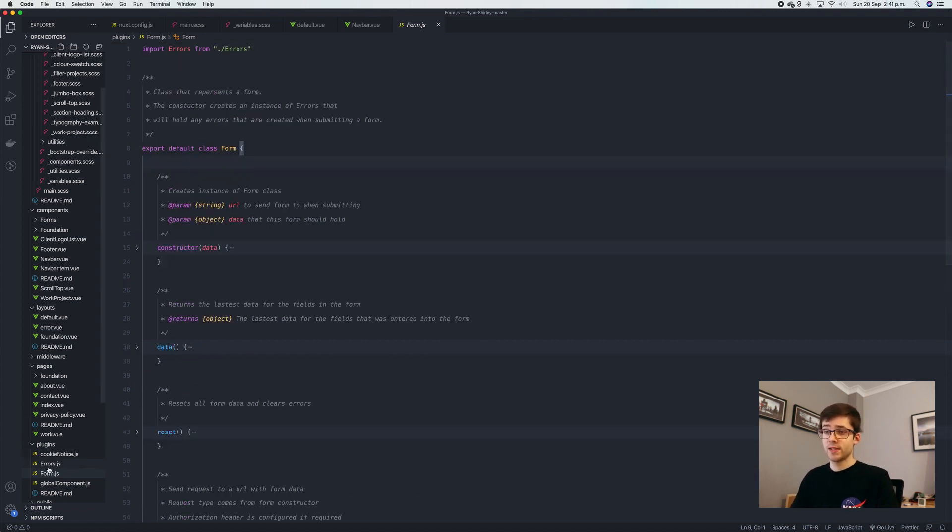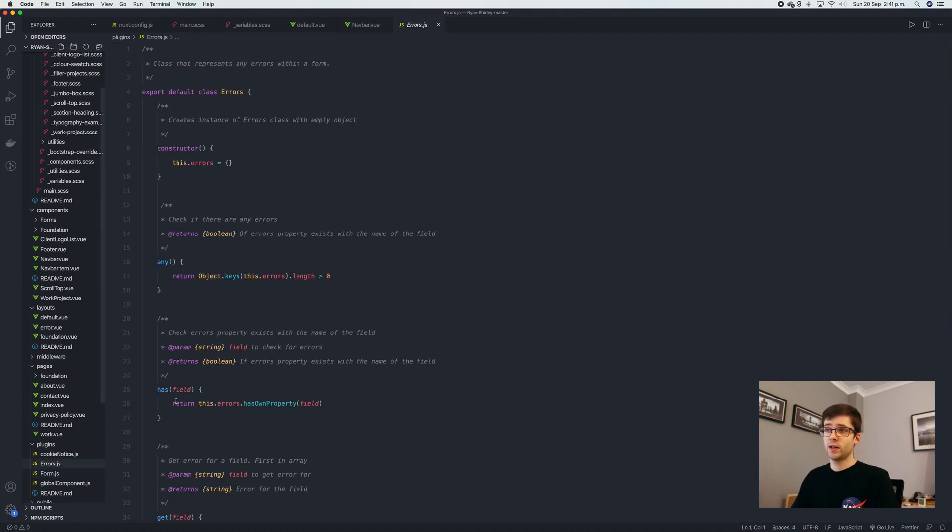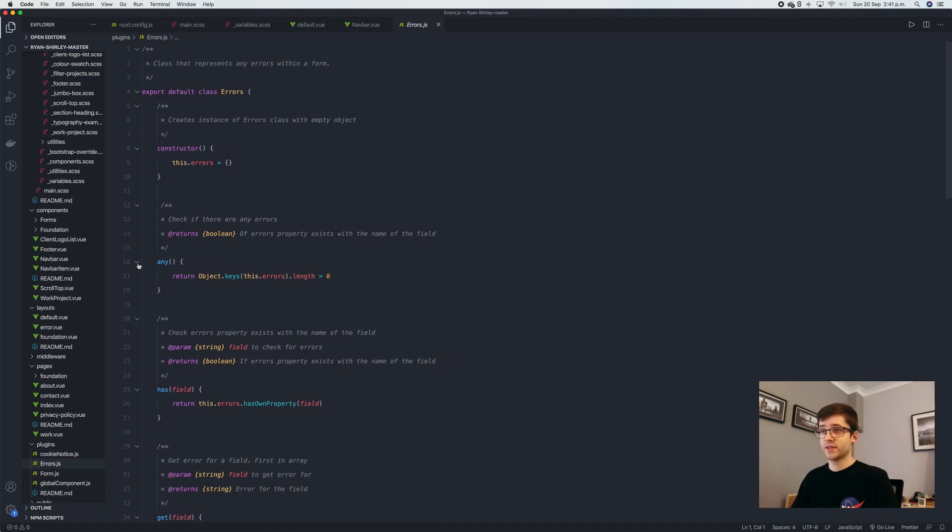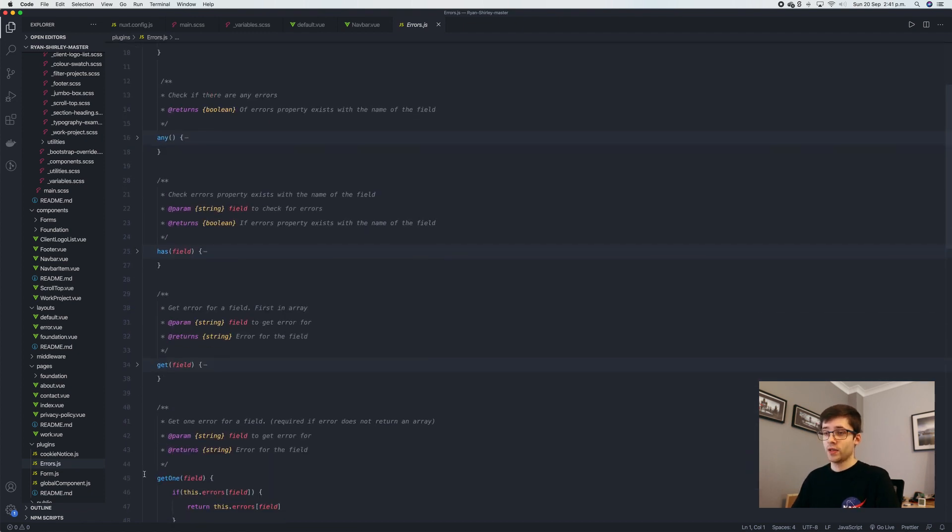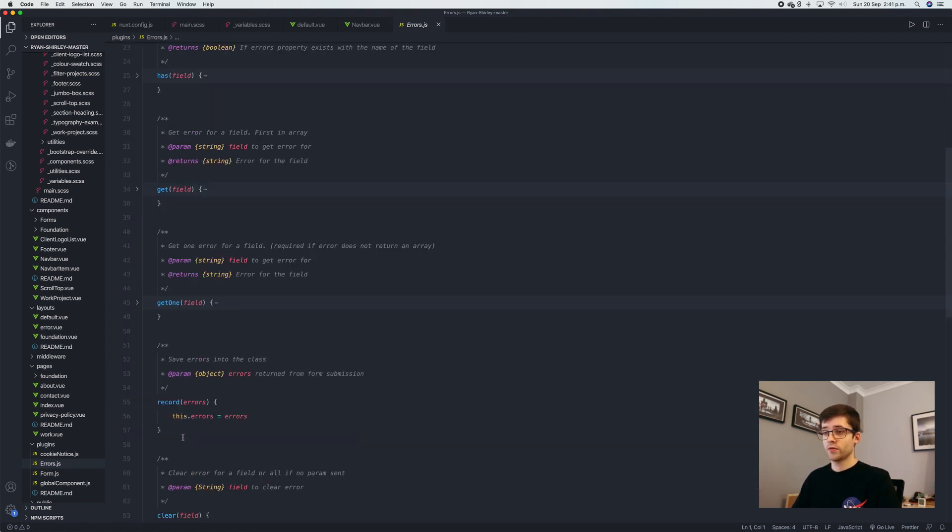What this is doing is handling all the different errors for the form itself. So we can have different fields or different methods here that we can use.